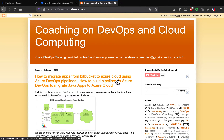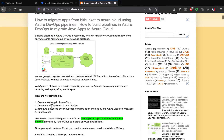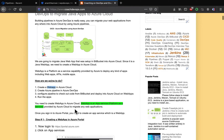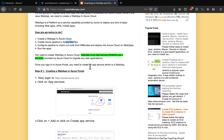I'll be posting the link to my website, coachdevops.com, right below the video. So how are we going to get started? First, we need to create a Web App in Azure Portal. Once we create the Web App, we will create an Azure Pipeline in Azure DevOps. Then we are going to configure the pipeline to migrate from Bitbucket into Azure Cloud and deploy to the Web App.